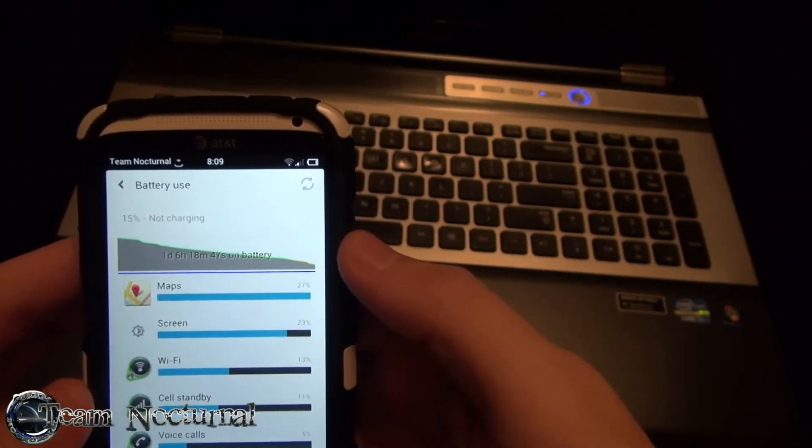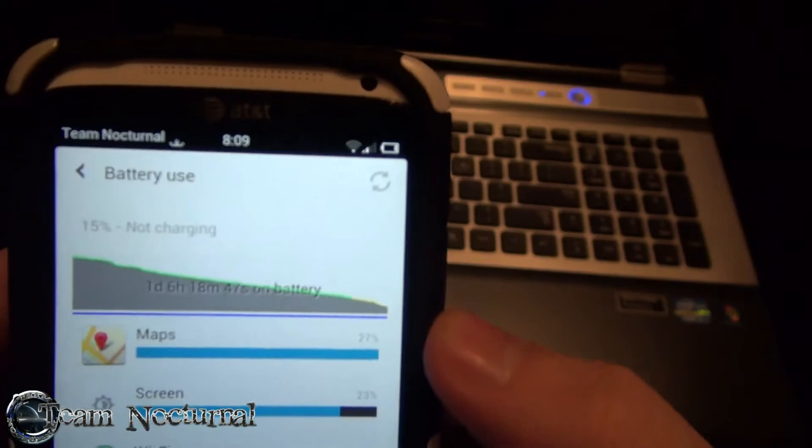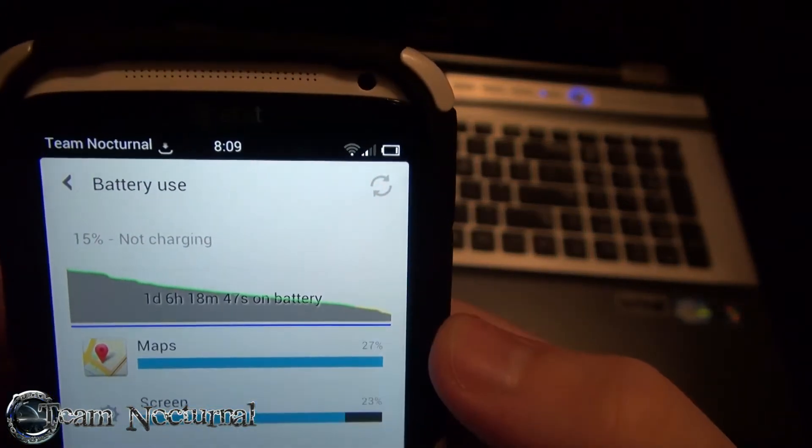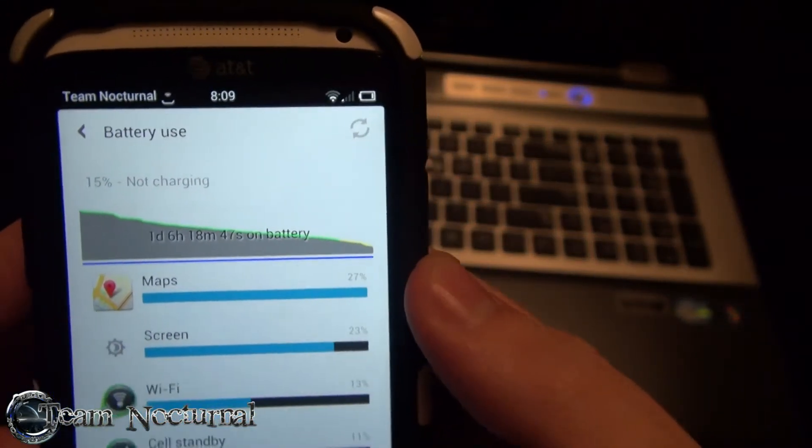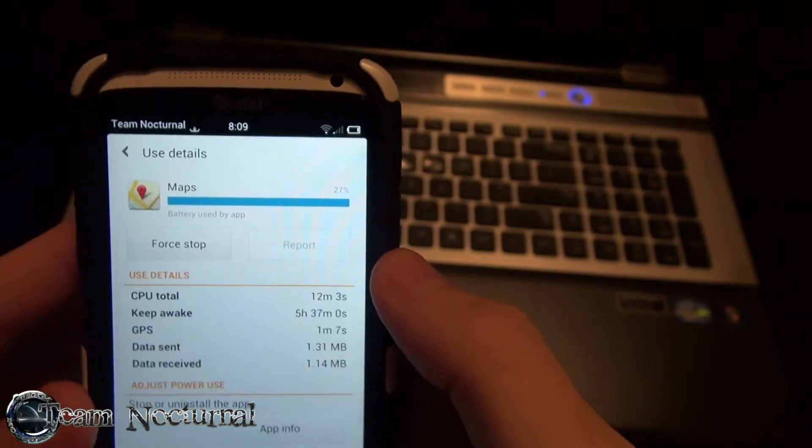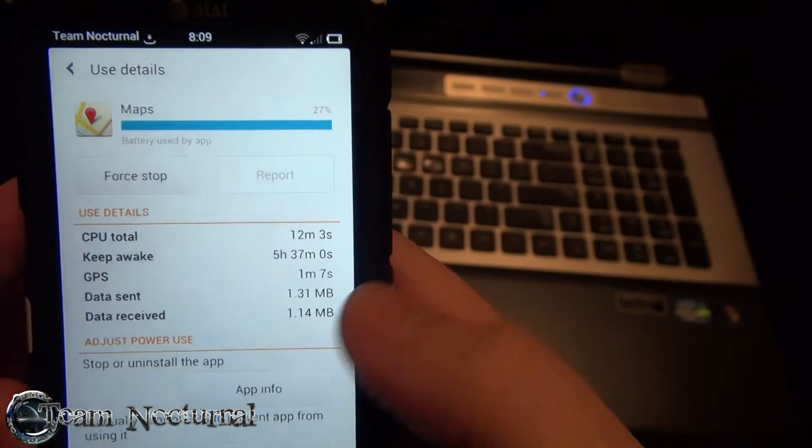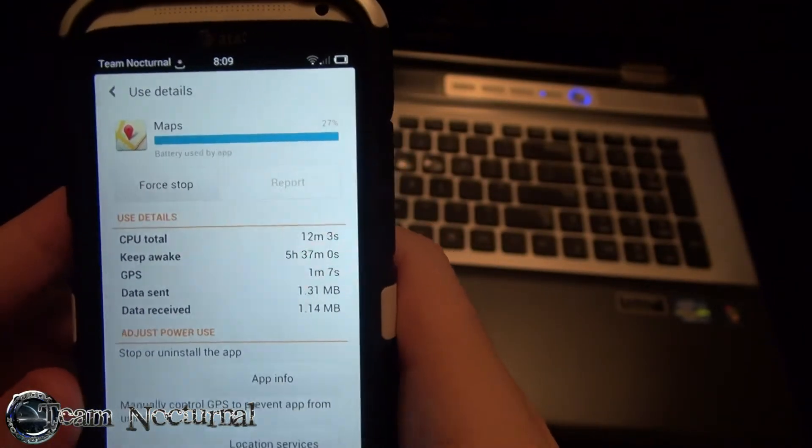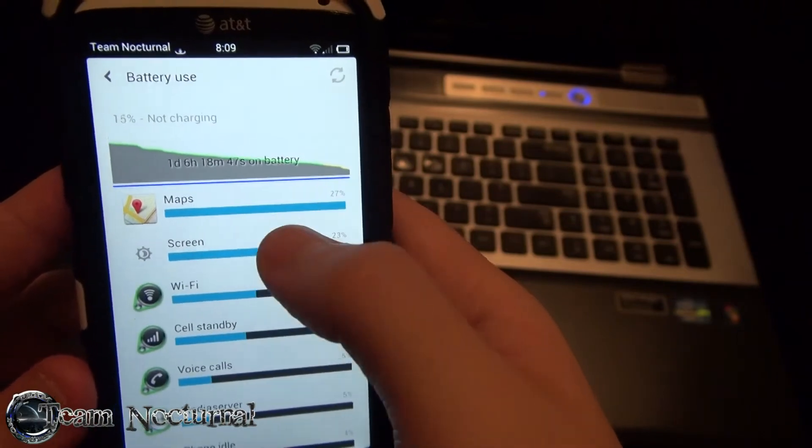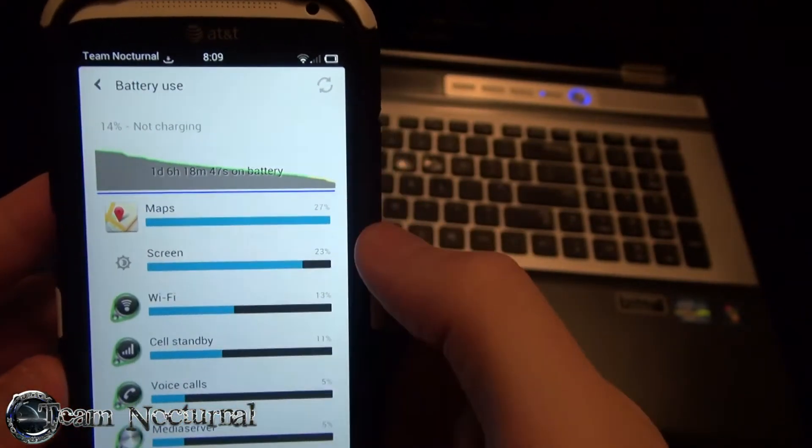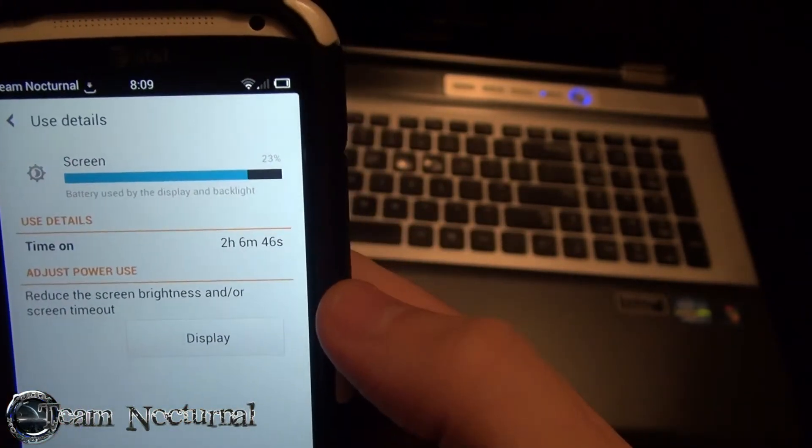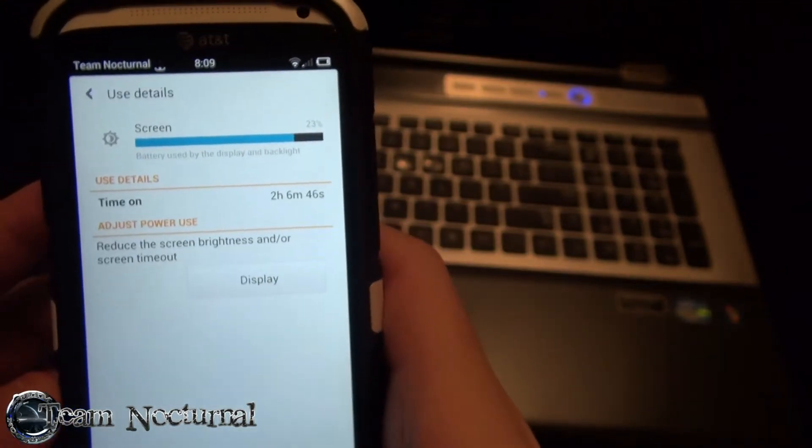So, let me show you the battery on this so far. What I have for today, anyway. I have one day, six hours, 18 minutes on battery at 15%. As you can see, Maps is a real hog with five hours of use. Of course, the screen. The screen, I have two hours and six minutes so far.